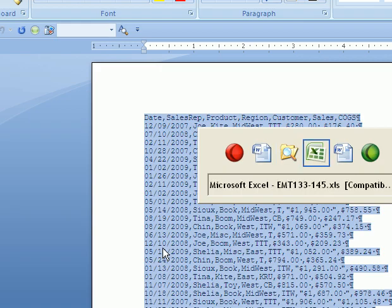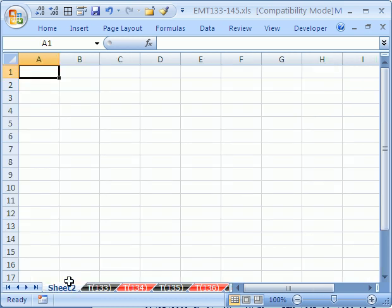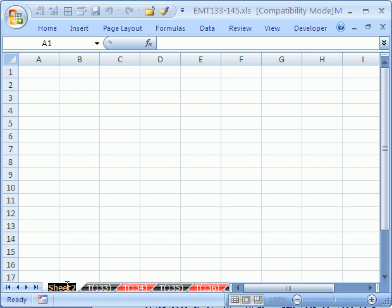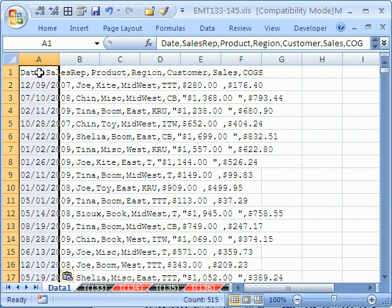Then I'm going to Alt-Tab to go back over to Excel. I'm going to insert a new sheet. The keyboard shortcut for inserting a new sheet is Shift-F11, that works in all versions. I'm going to double-click it and call it Data 1. Now I'm going to paste it in cell A1, Control-V. And there we have it.